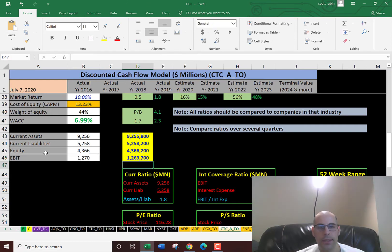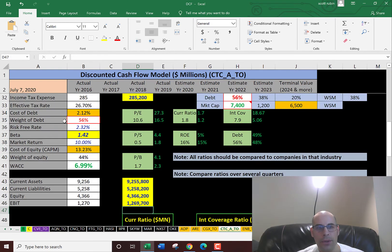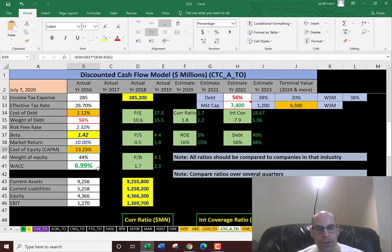So now let's look at the entire capital structure. The cost of debt is 2.1% and they have 56% debt. And the cost of equity is 13.2% and they have 44% of equity.